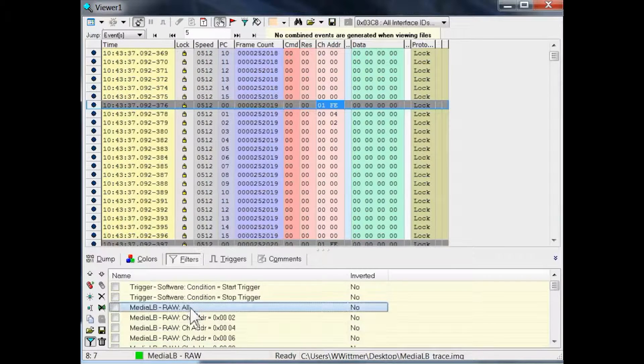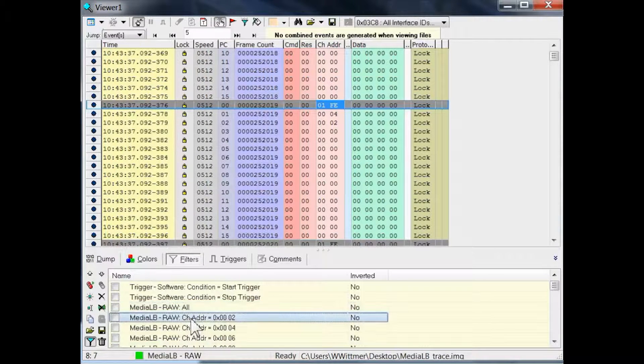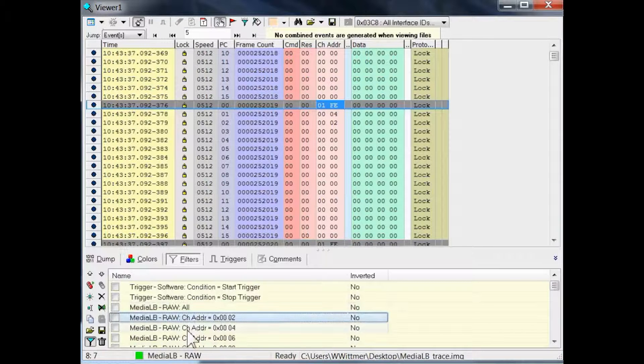When going down the list, you will find a filter condition for events that have a channel address equal to 4, respectively to 2.